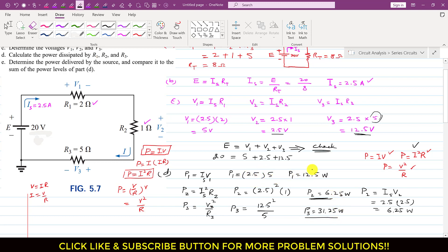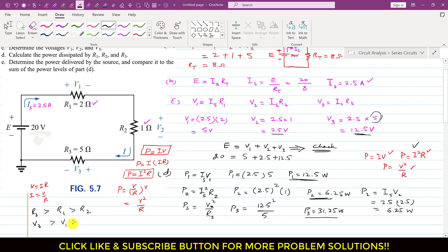As we can see, the power dissipated also depends on the resistance value. R1 is 2 ohms so P1 is 12.5 watts. P2 is 6.25 watts since R2 is less than R1, so the power dissipated is also less than P1. We observe that R3 is greater than R1, which is greater than R2. Correspondingly, V3 is greater than V1, which is greater than V2, and P3 is greater than P1, which is greater than P2. This is a very important relationship for series circuits.